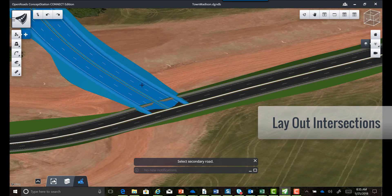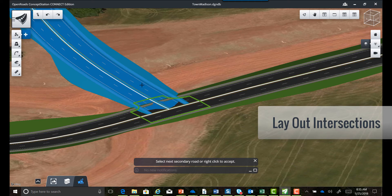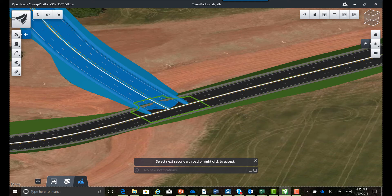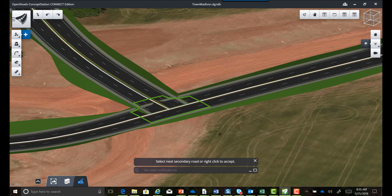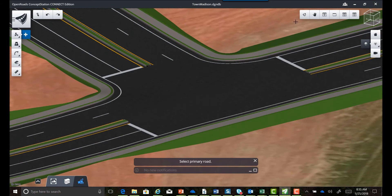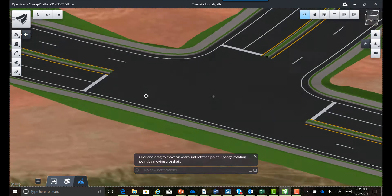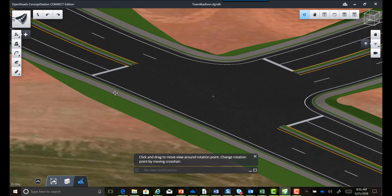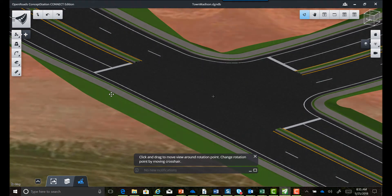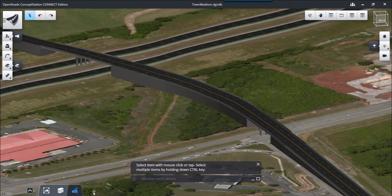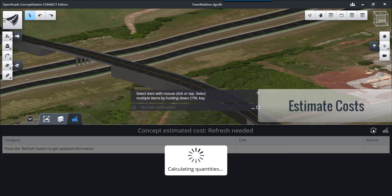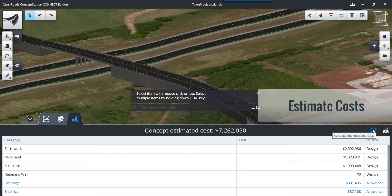In addition to roundabouts, we can include intersections. Here we'll place a simple T-intersection at two intersecting roadways — we select the roadways, click through the prompts, and create the three-dimensional T-intersection with striping included. We can also estimate costs on demand as needed in ConceptStation to give you a full picture of costs for evaluation.